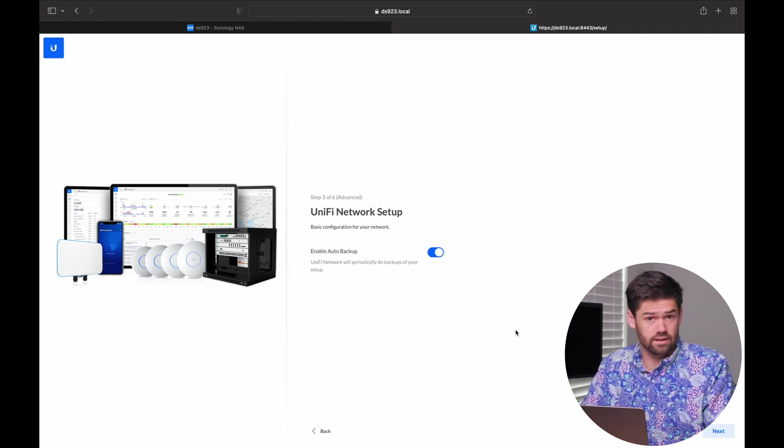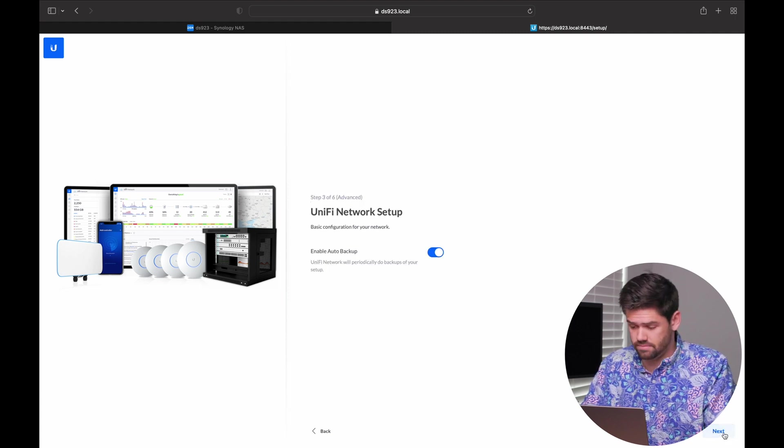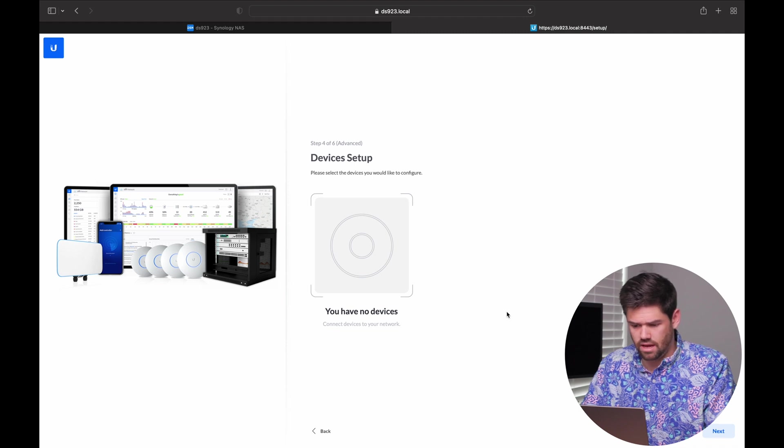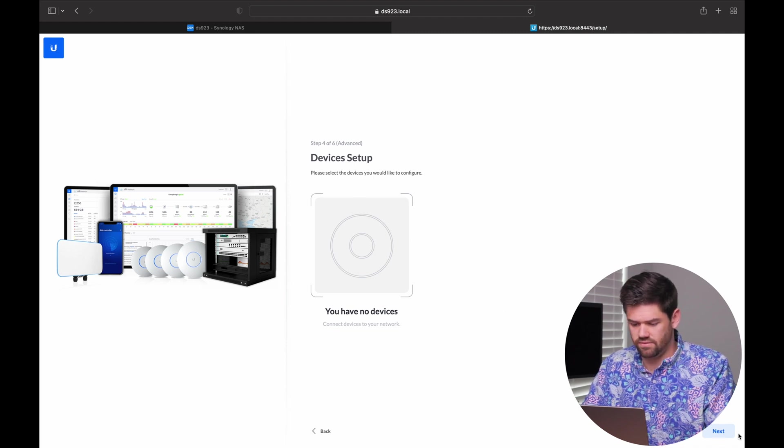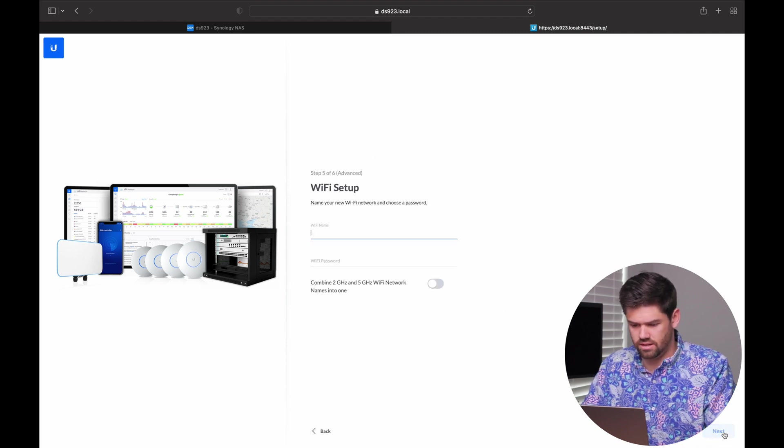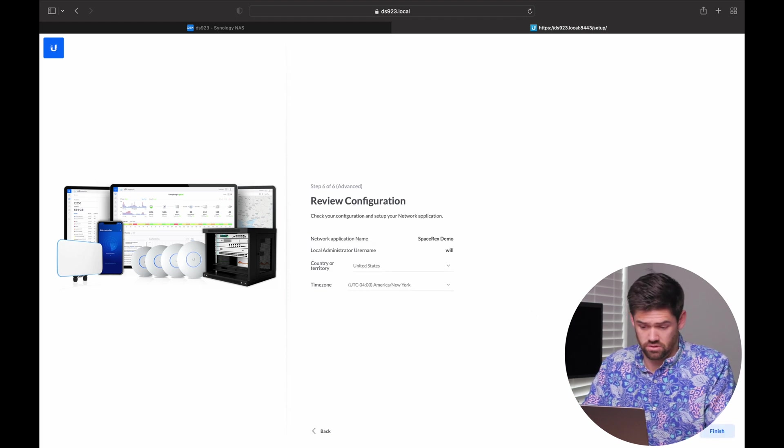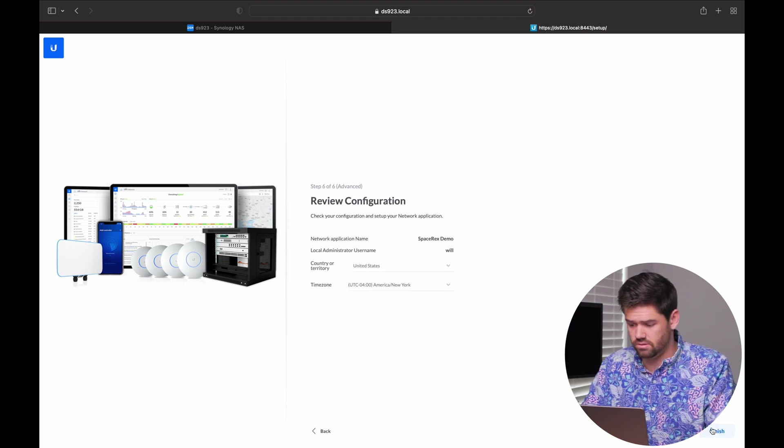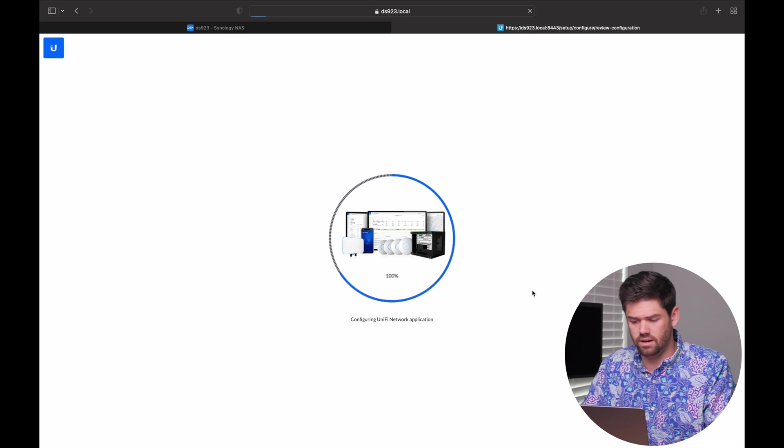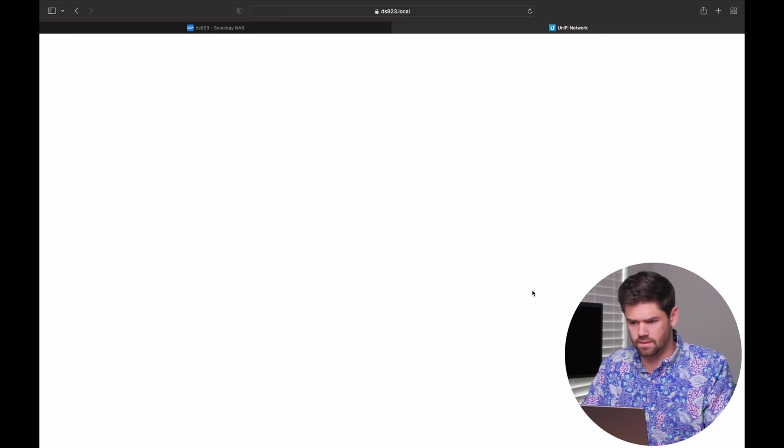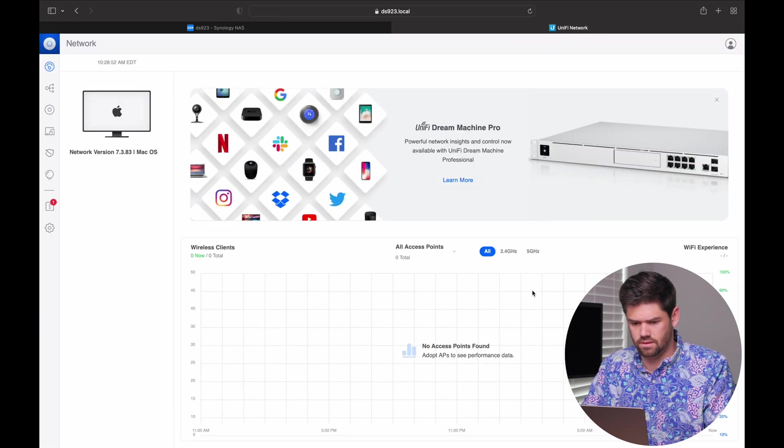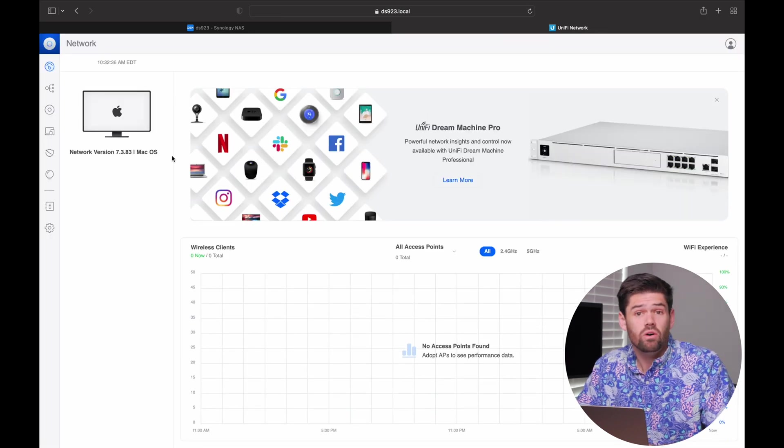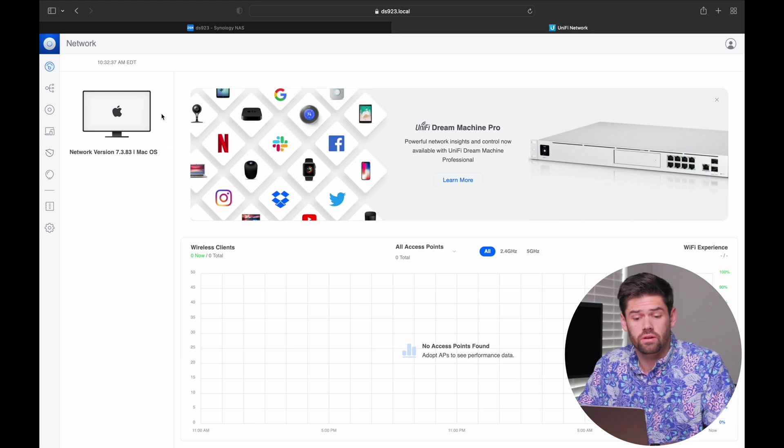And definitely enable auto backups. And right now it has not found any devices yet. We'll go ahead and hit next. Skip the Wi-Fi. You can do that obviously if you want to. And basically do our simple setup. All right, so now we are in the controller.